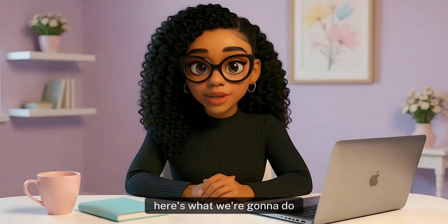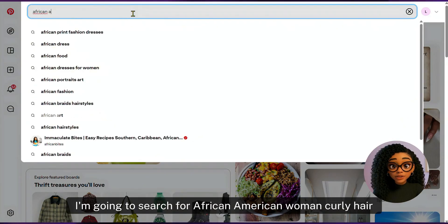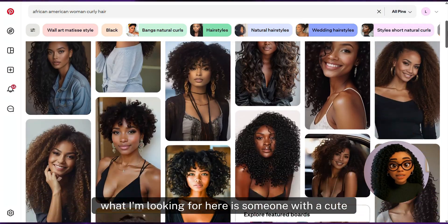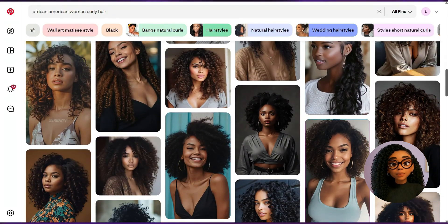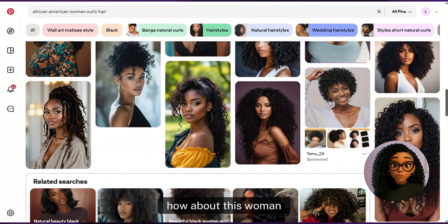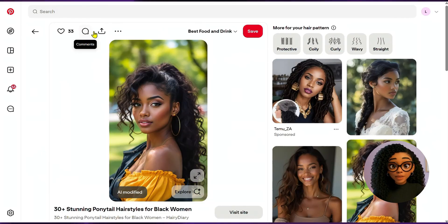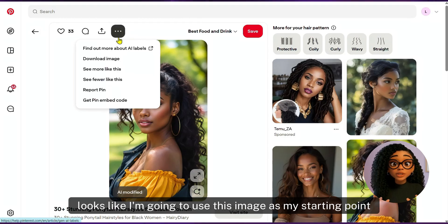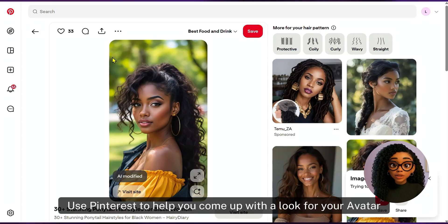Here's what we're going to do. Head over to Pinterest for some inspiration. I'm going to search for African American woman, curly hair. What I'm looking for here is someone with a cute hairstyle that I can use for my avatar. I like this image, so I'm going to download it. Instead of trying to come up with a description of what my avatar looks like, I'm going to use this image as my starting point. You can do the same — use Pinterest to help you come up with a look for your avatar.